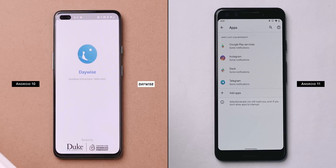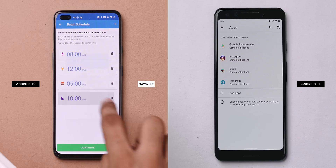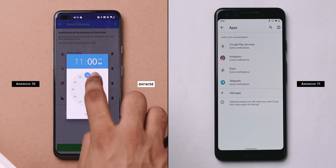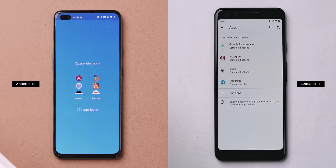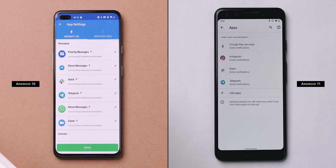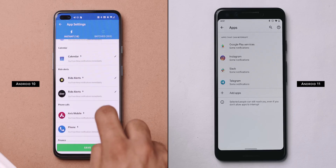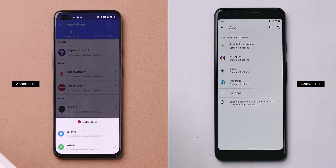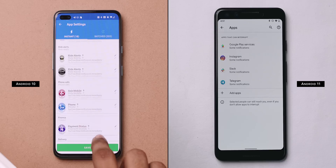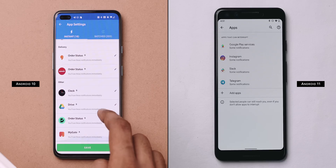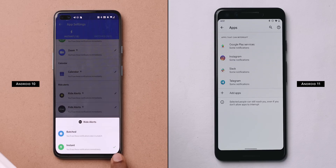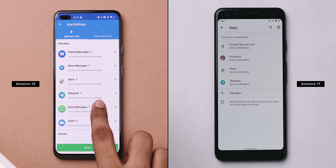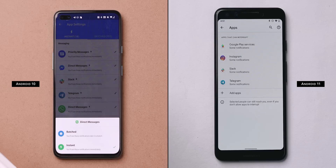Once you install Daywise, it automatically creates four time batches to receive messages — at 8 in the morning, 12 during lunch, 5 in the evening and 10 at night; the rest of the time it's DND. You can change timings or increase the batches. Daywise is also smart enough to detect important notifications based on installed apps — for example, you'll receive Zomato, Swiggy order status, Uber and Ola ride alerts even during DND, but not their promotional messages. Similarly, it doesn't block WhatsApp DMs but will block WhatsApp group messages.